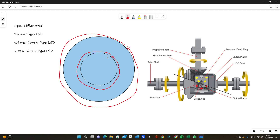You'll see this in a lot of people who weld their differentials — a common term in drifting. Instead of buying a two-way clutch type LSD, they take their open diff and weld it so both wheels spin at the same rate at all speeds. This works if you're drifting at full speed at all times, but if you're street driving or pulling in and out of parking lots, your inner tire is going to be squealing constantly for simple maneuvers.